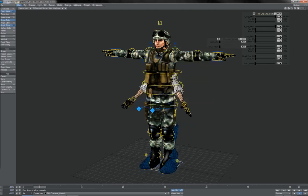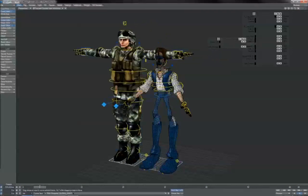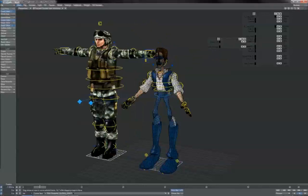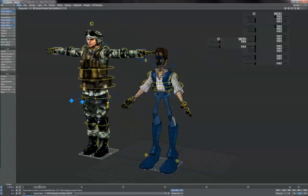And bingo, your second character appears. Let's shove the first one out of the way so we can see our second character — and there he is.